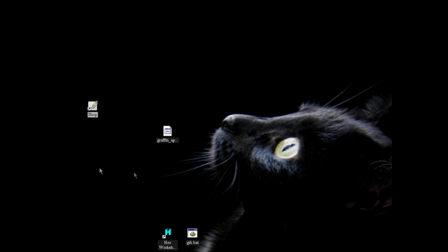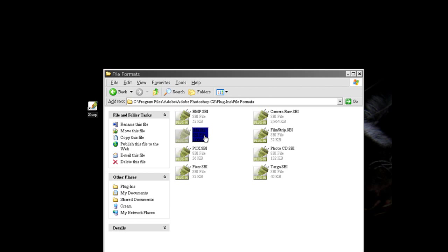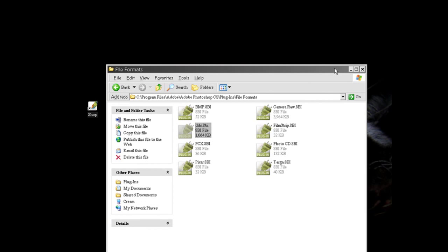Now you will have had to install a Photoshop dds plugin. Here in my Photoshop plugins file formats folder you can see that I have a plugin called dds.8 bi. So you would have to have that installed and you can download that. You can do a Google search for dds plugins for Photoshop.